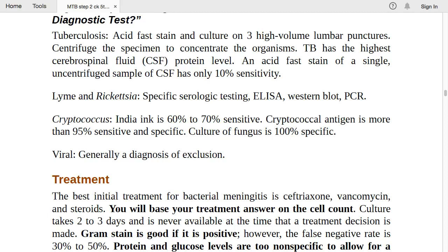For viral infection, diagnosis is made by exclusion — after excluding all other causes, the remaining diagnosis is viral infection.